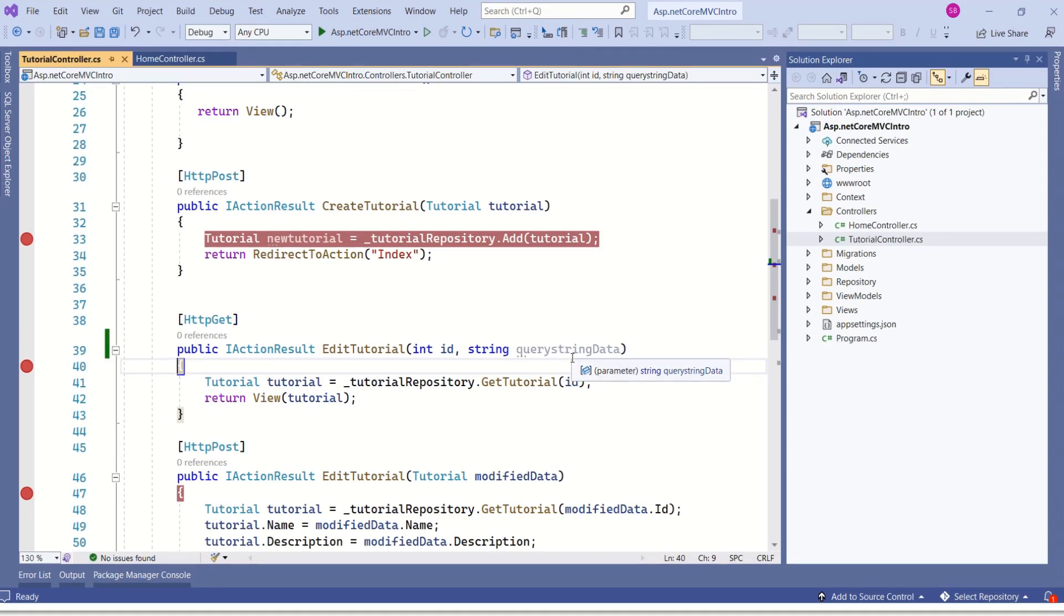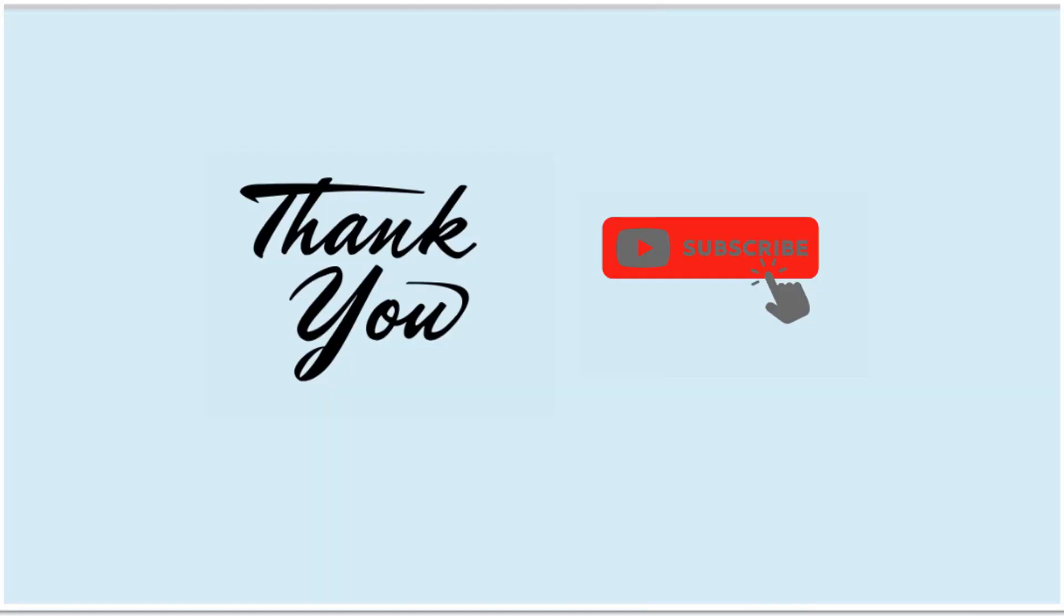I hope model binding is clear. Thanks for your time. If you haven't subscribed to my channel yet, do subscribe to my channel. See you soon in the next video. Thank you.